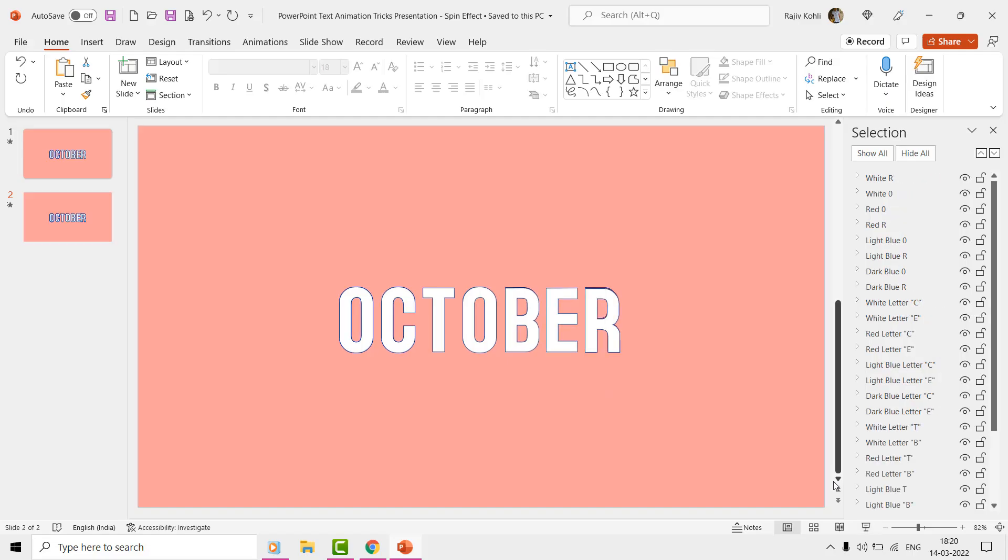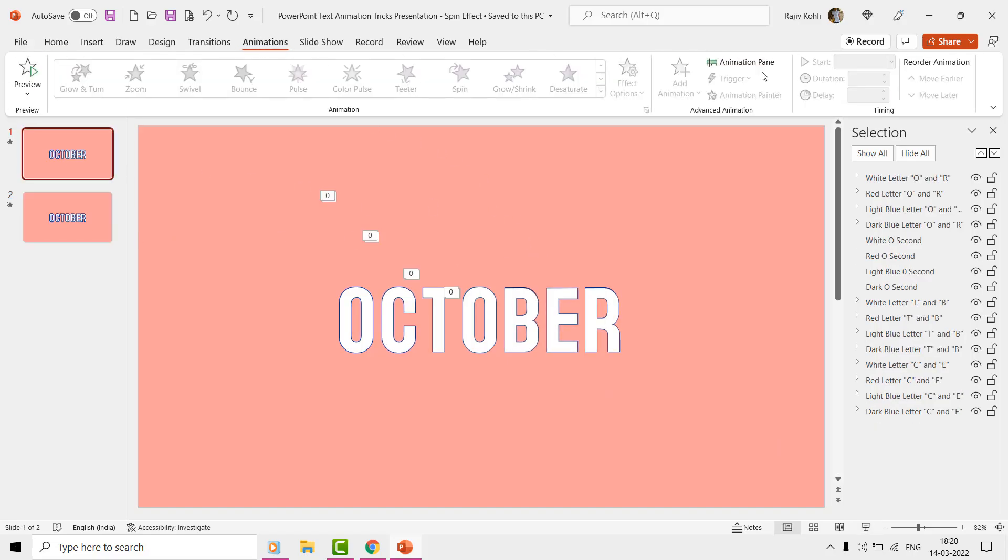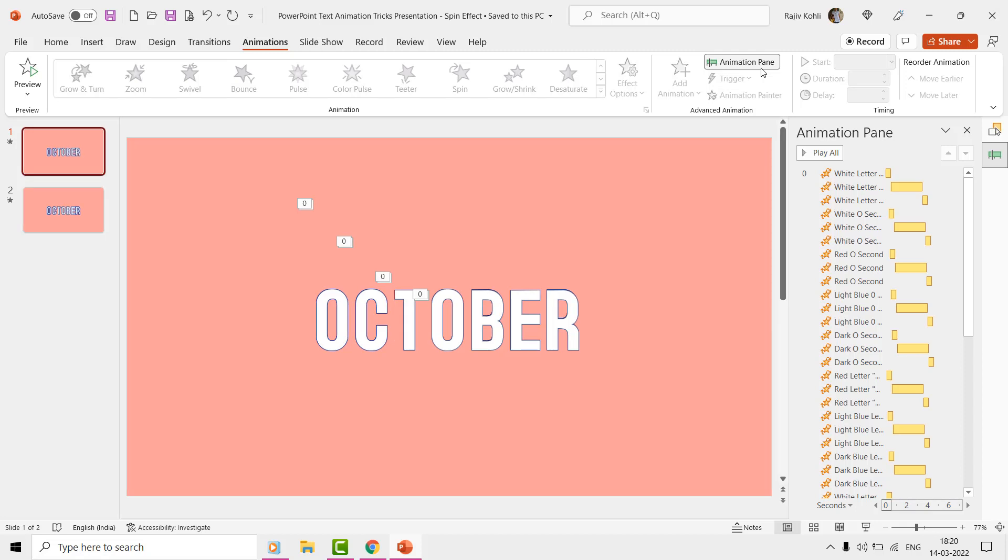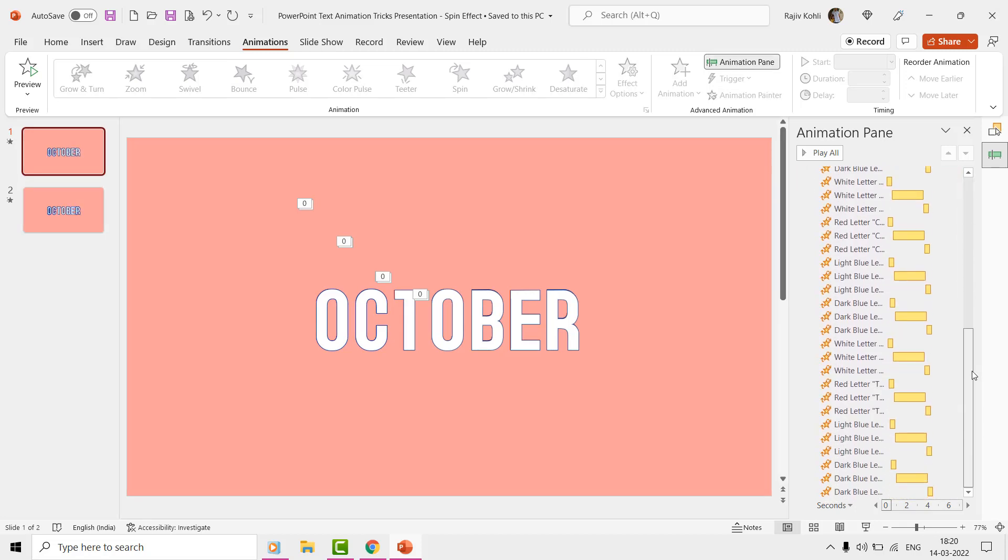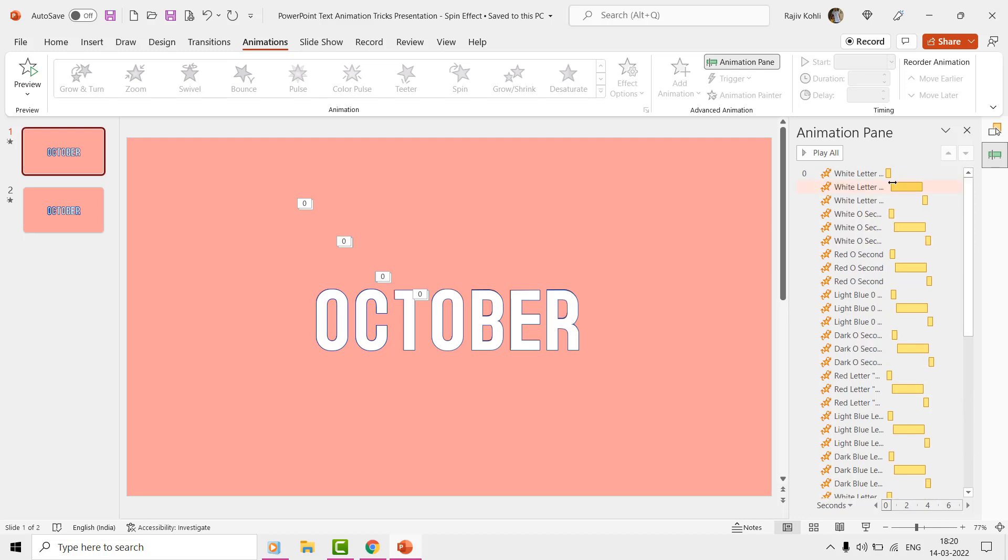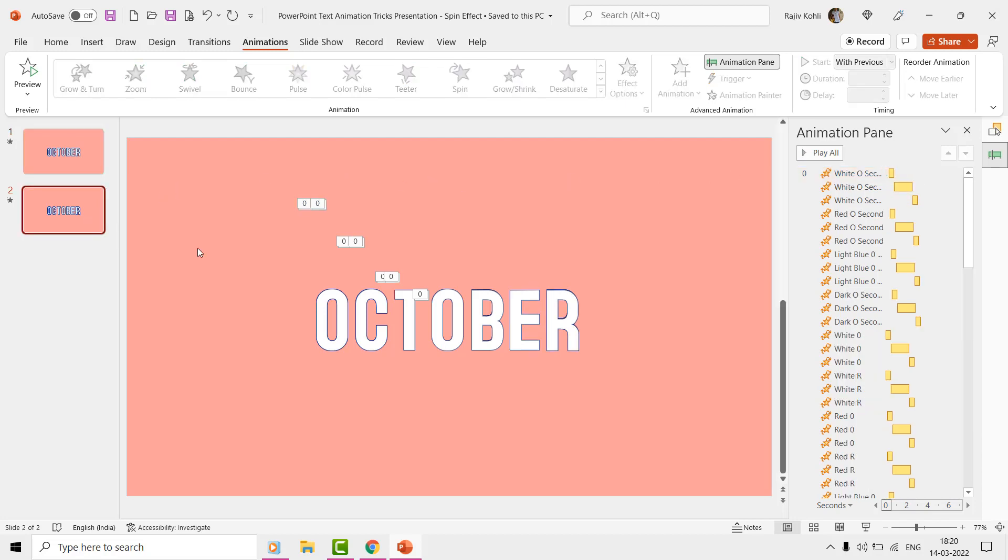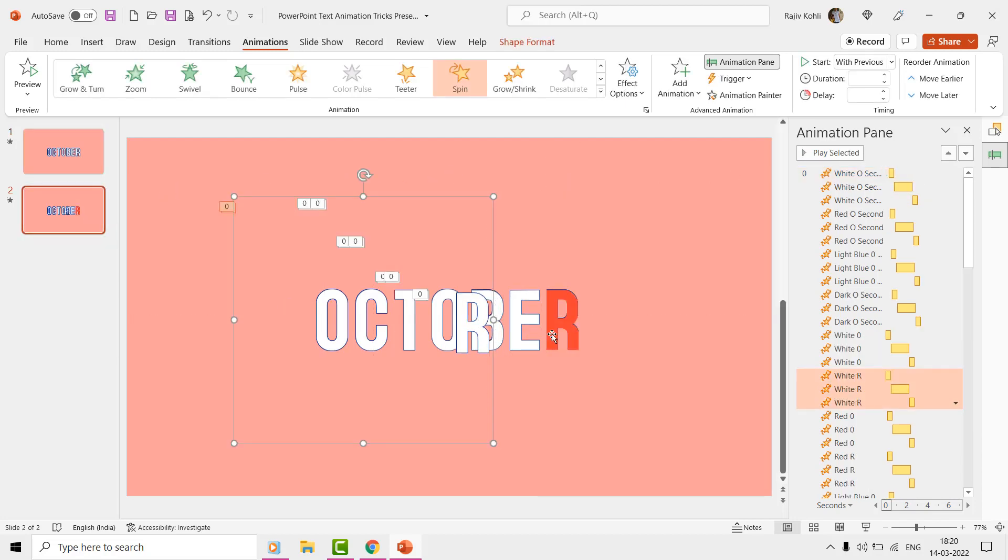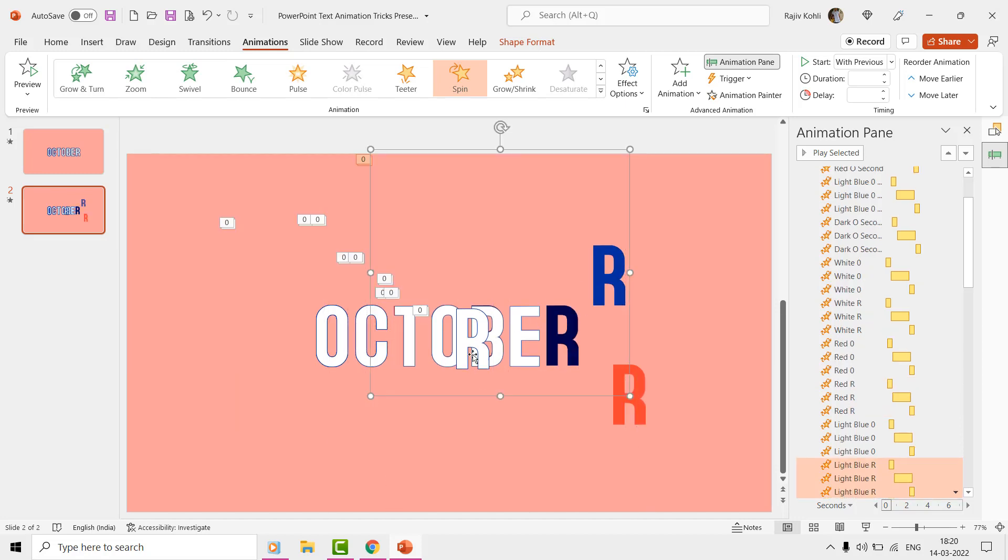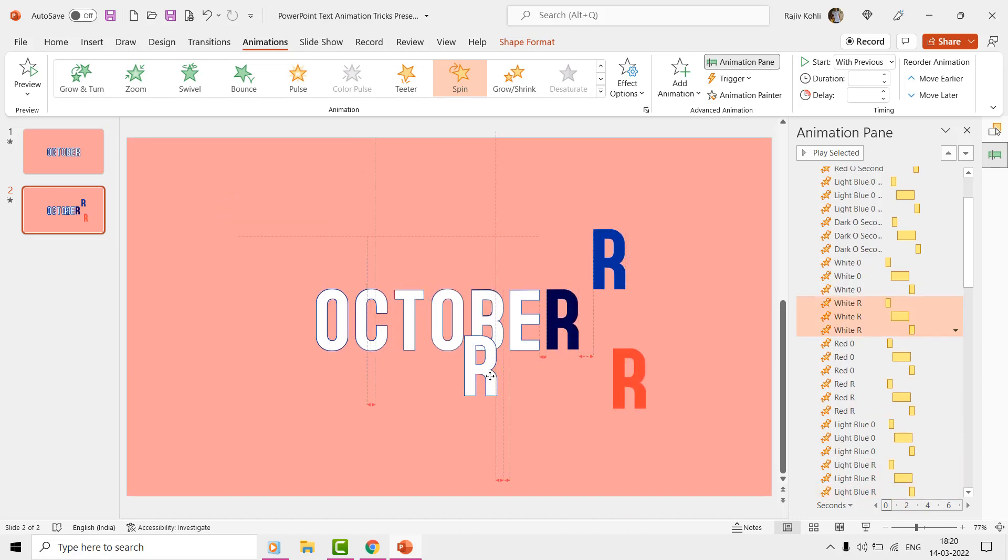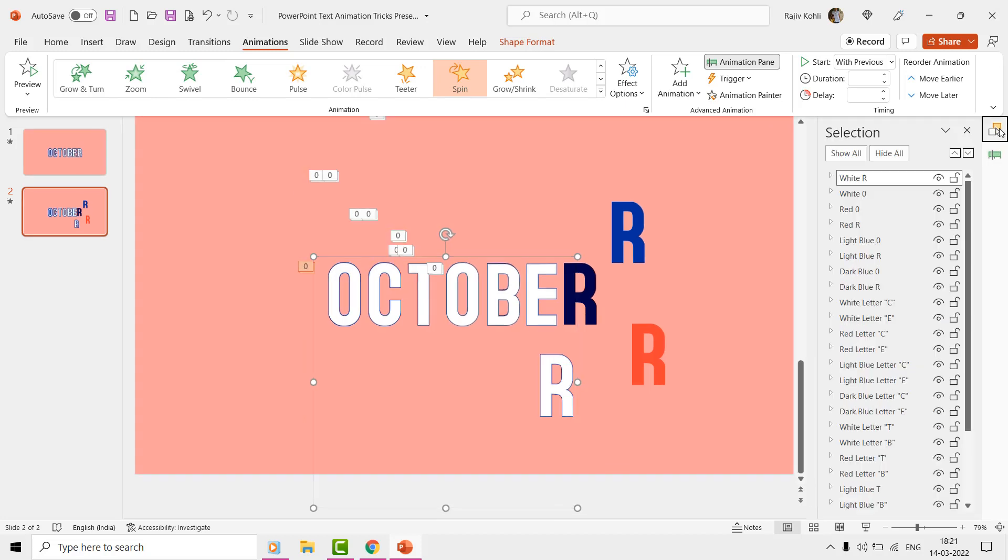There are a total of 16 layers on the first slide, and if we open the animation pane from the Animations tab, then you can see that 48 animation effects have been applied to these layers, that is 3 spin effects on each of the layers. As we have 7 letters in the text and each letter is having 4 layers of different colors, we have a total of 28 layers on the second slide.